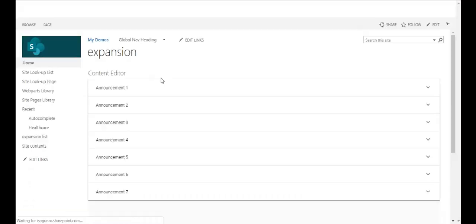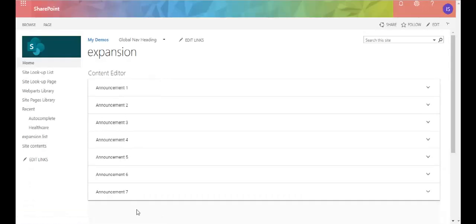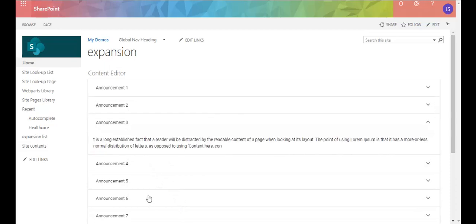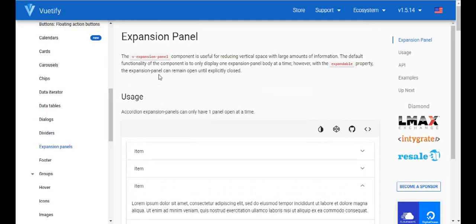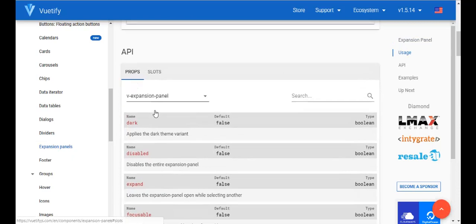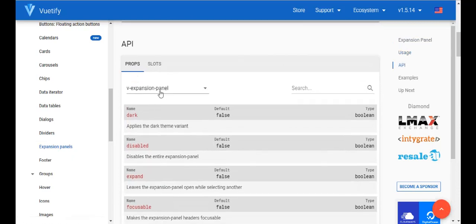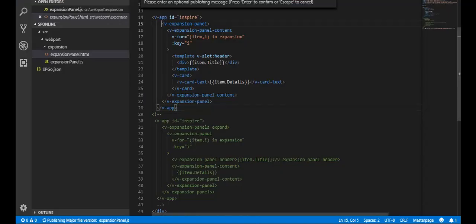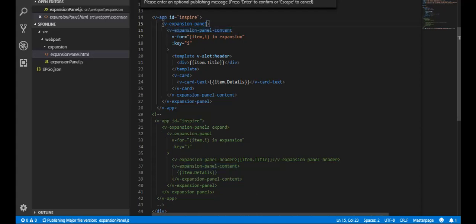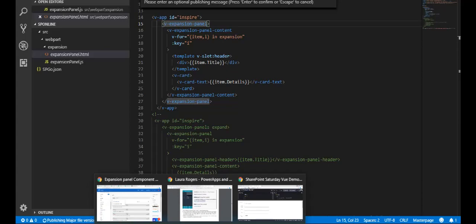Let's save and come back to the page and refresh. Here are my announcements — I click one and it expands. Now let's go through some other things in Vuetify. They have these things called props for v-expansion-panel and v-expansion-panel-content, which let you add additional functionality and attributes to these tags.